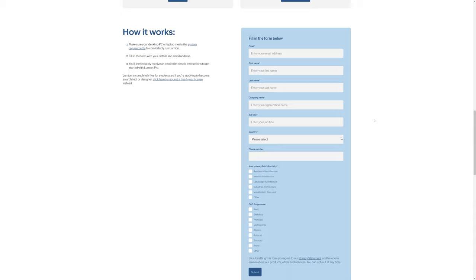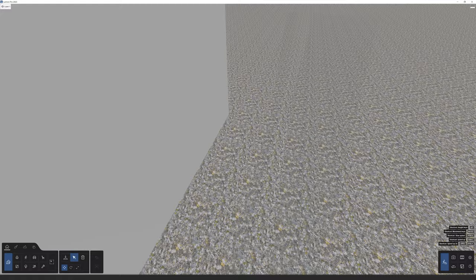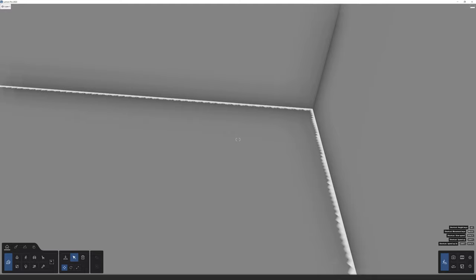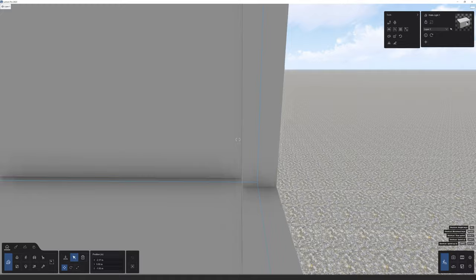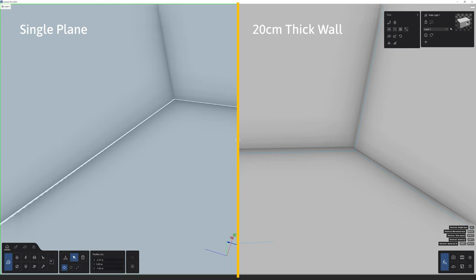Next: light passing through walls. If you see a ray of light coming through your walls, it is likely due to the geometry of your model. This happens when walls are represented by a single plane instead of having thickness. To prevent this, make sure your walls have a minimum thickness of 20 centimeters. On the left you can see a single-plane wall with the light-bleed issue, while on the right the 20-centimeter thick wall shows the issue is gone.